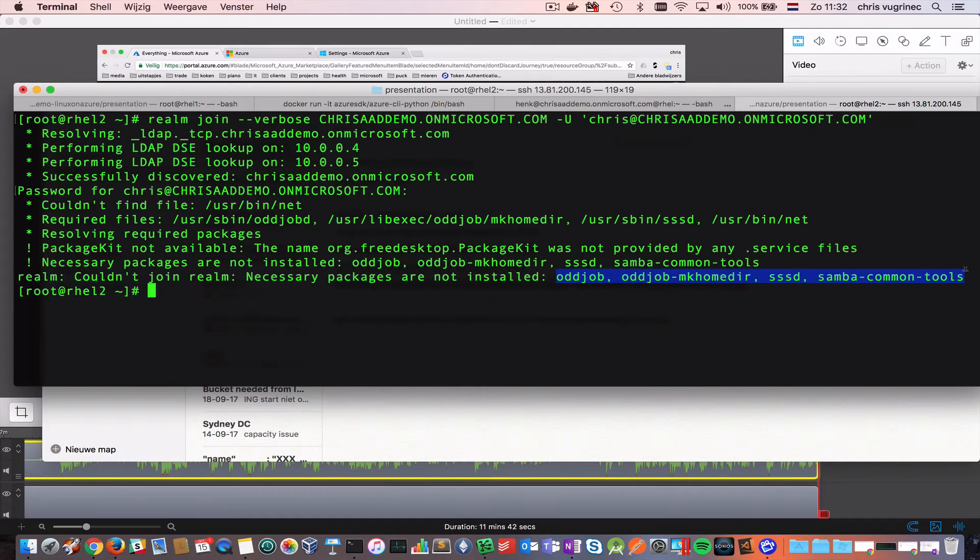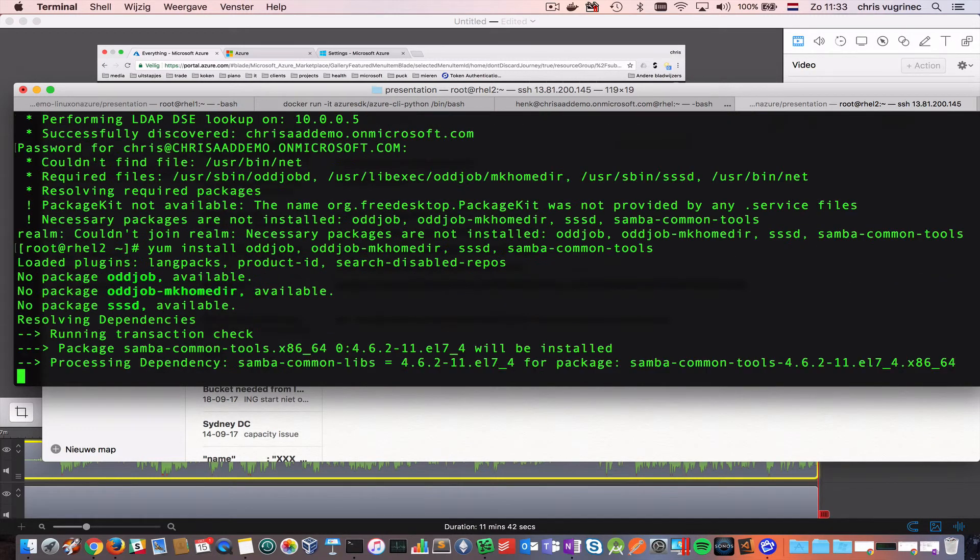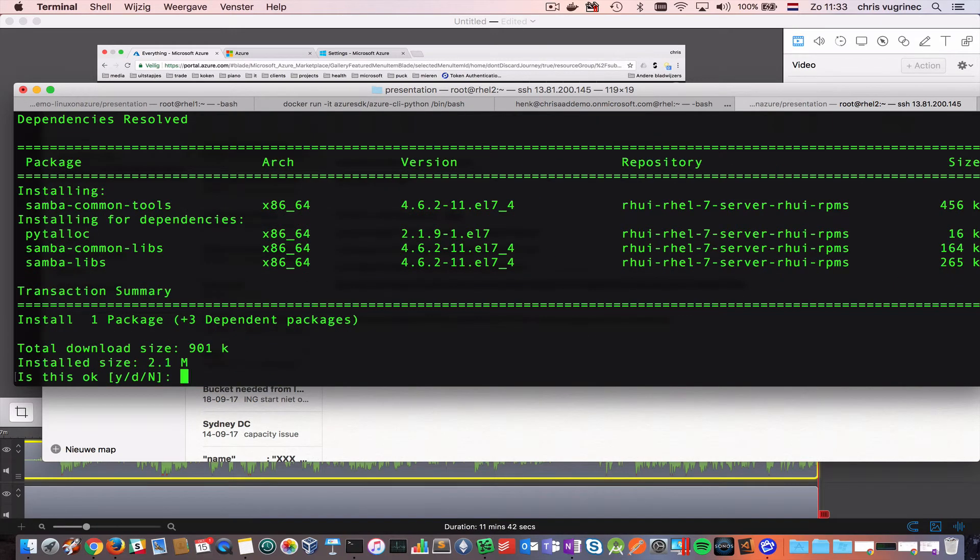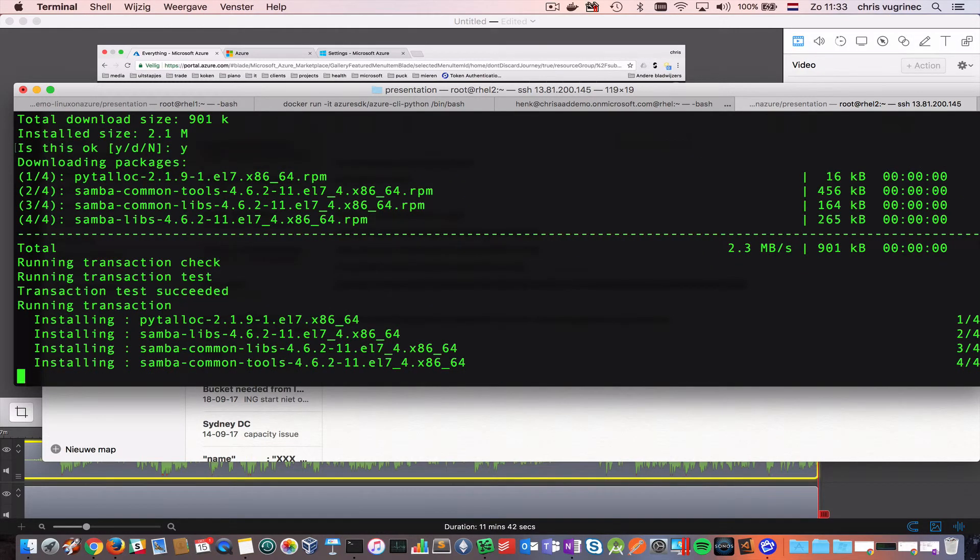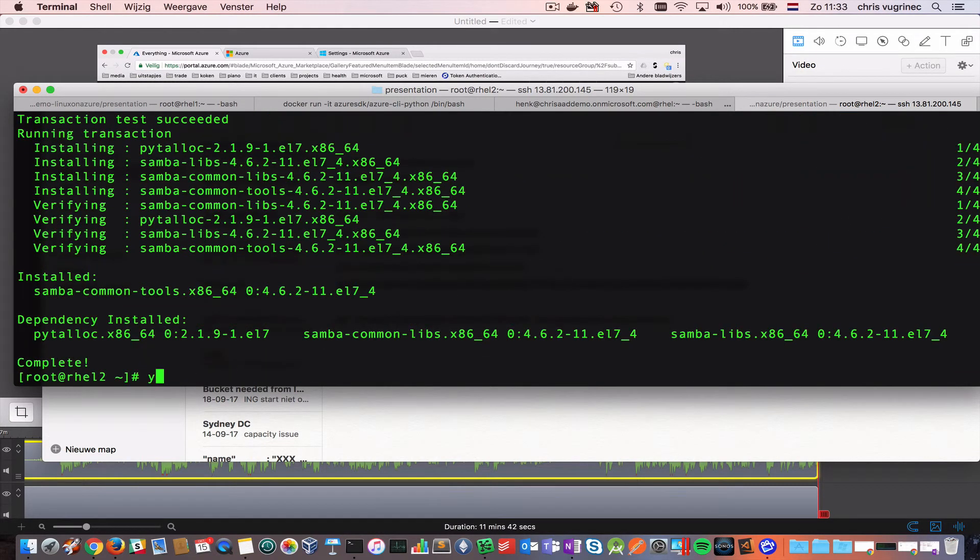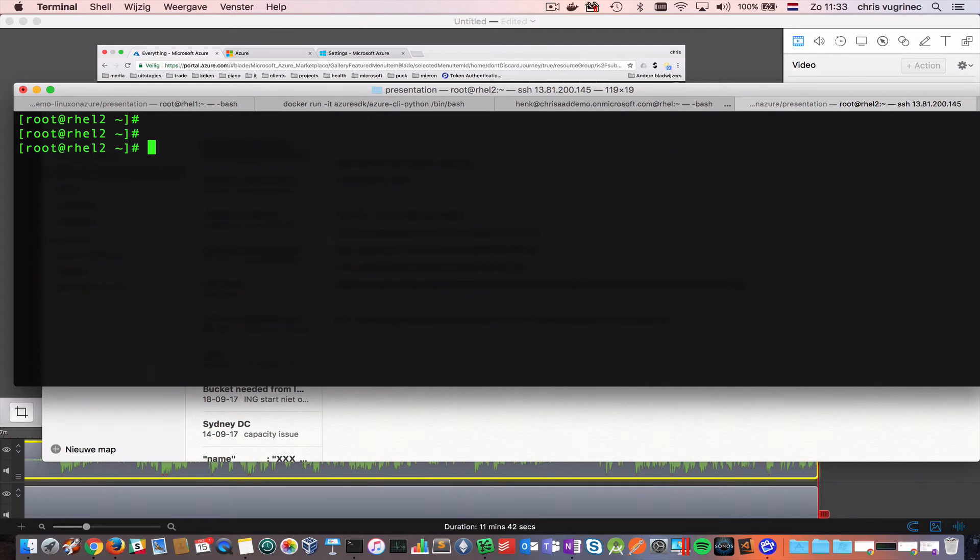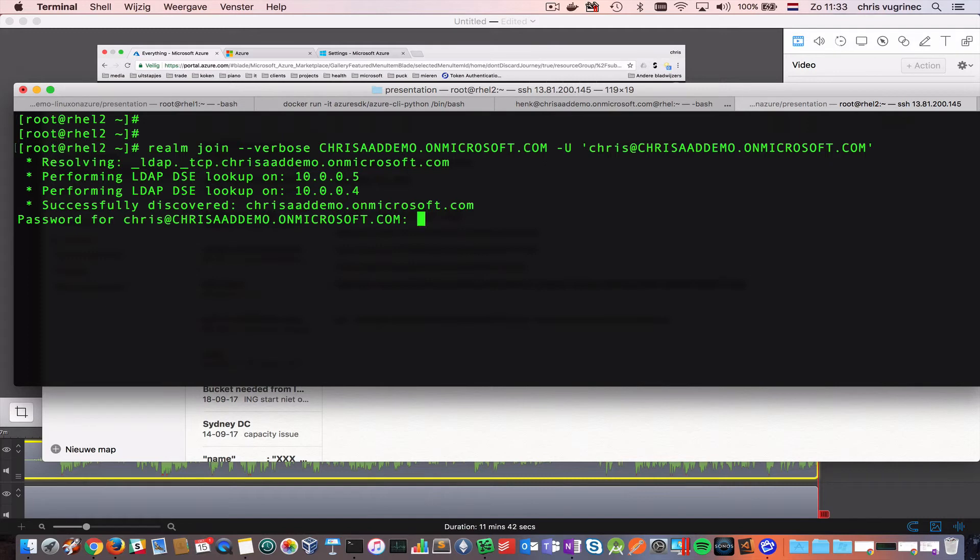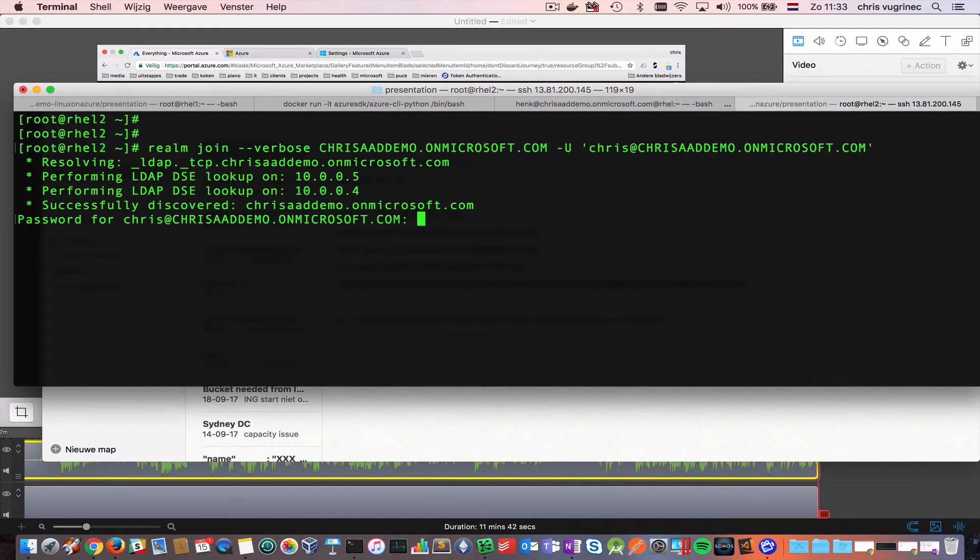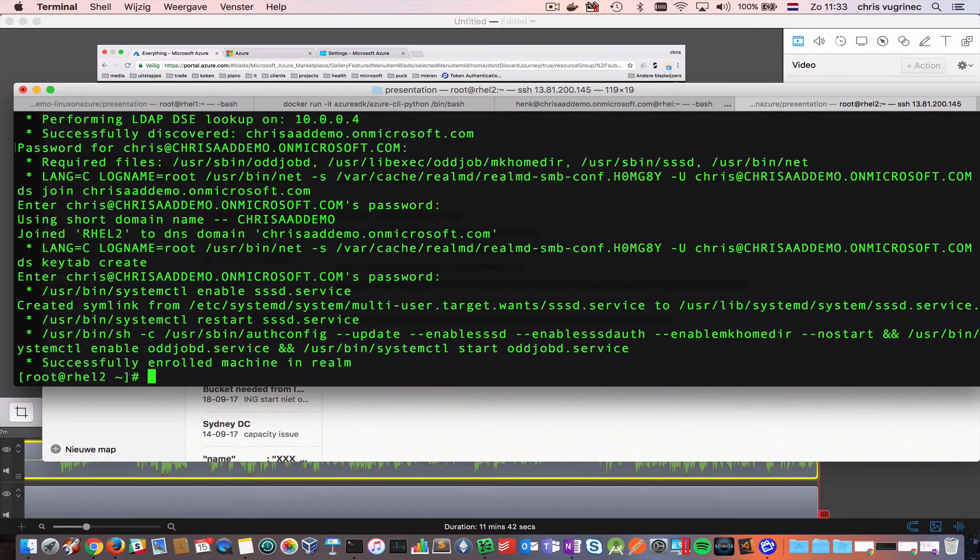Let's do it. Let's try joining again. Yes, you see that it's referring to the DNS service we configured earlier. And it discovered this domain service. And now I need to authenticate again. And done.